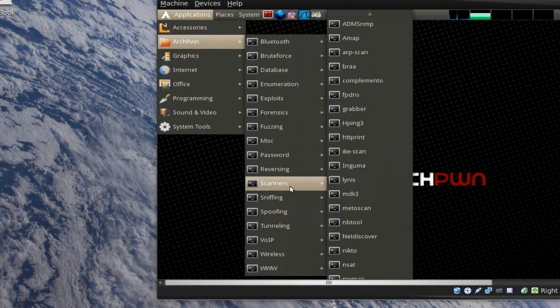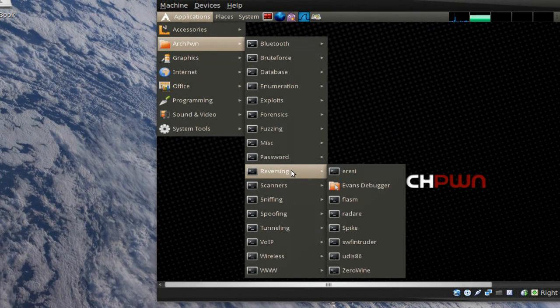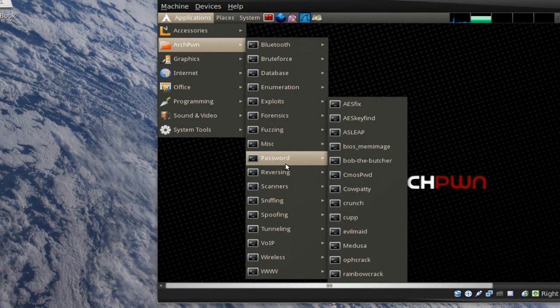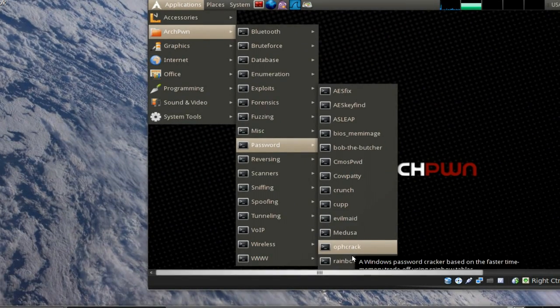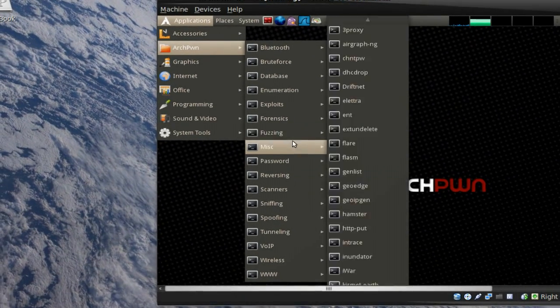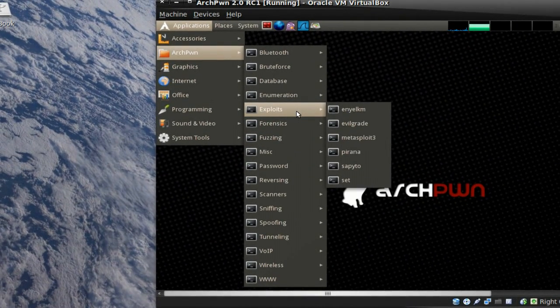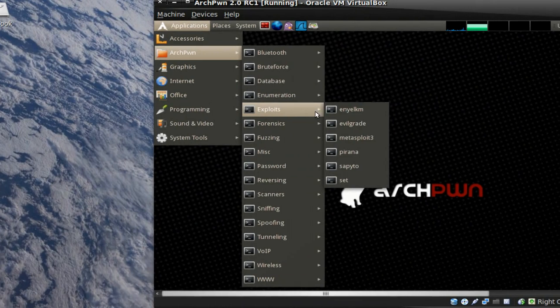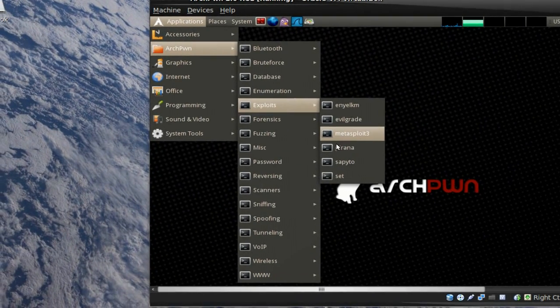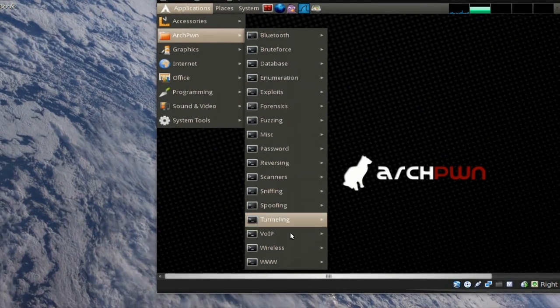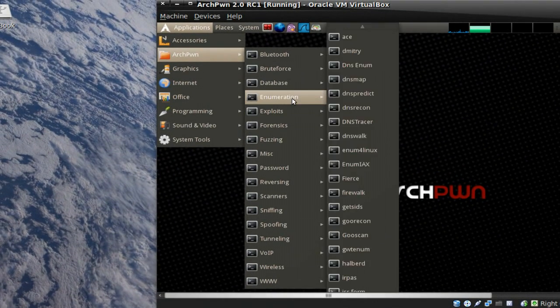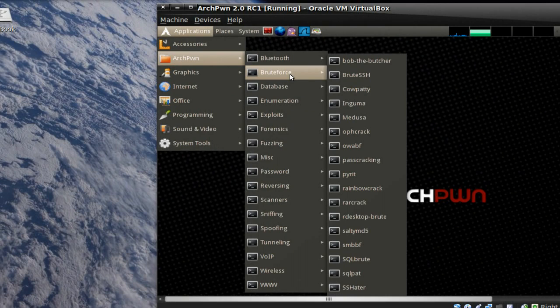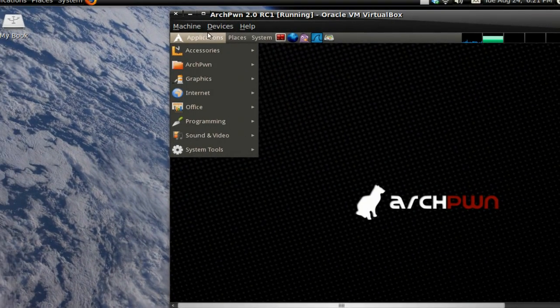They've got scanners, reversing tools. They've got password stuff like John the Ripper, Rainbow Crack. I've heard some of those exploits. You've got your Metasploit. That's really good. Most of the stuff in here is all up to date, so it's really good. Cowpatty.